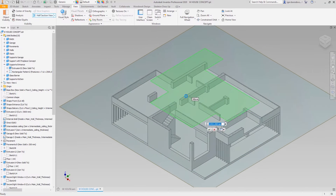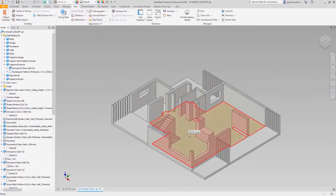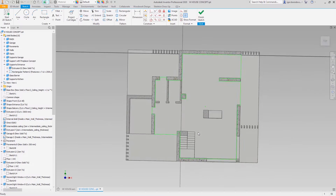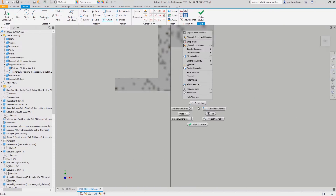Use a section view to clearly see the working area. On a new sketch, define a general shape using constraints and dimensions.